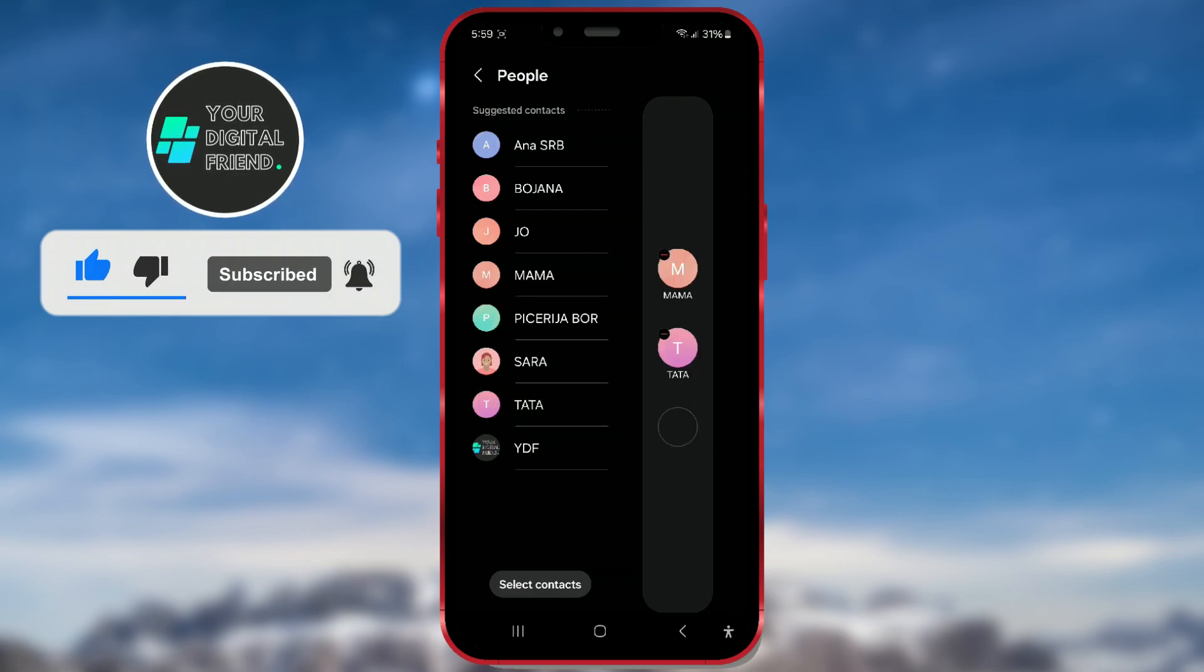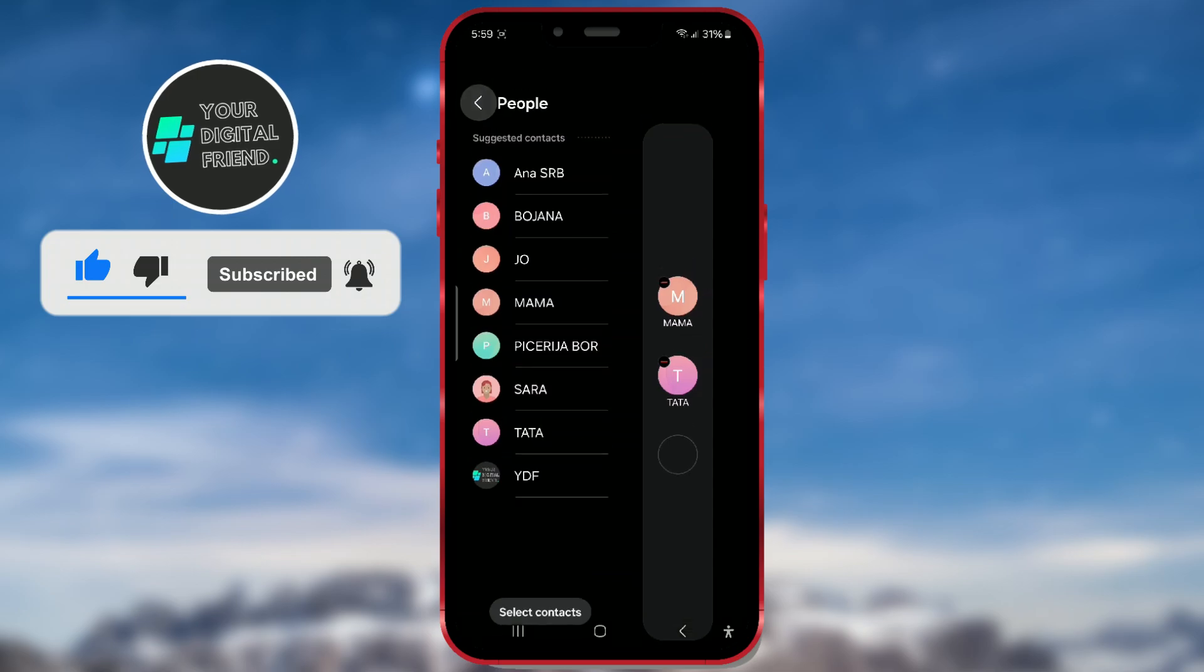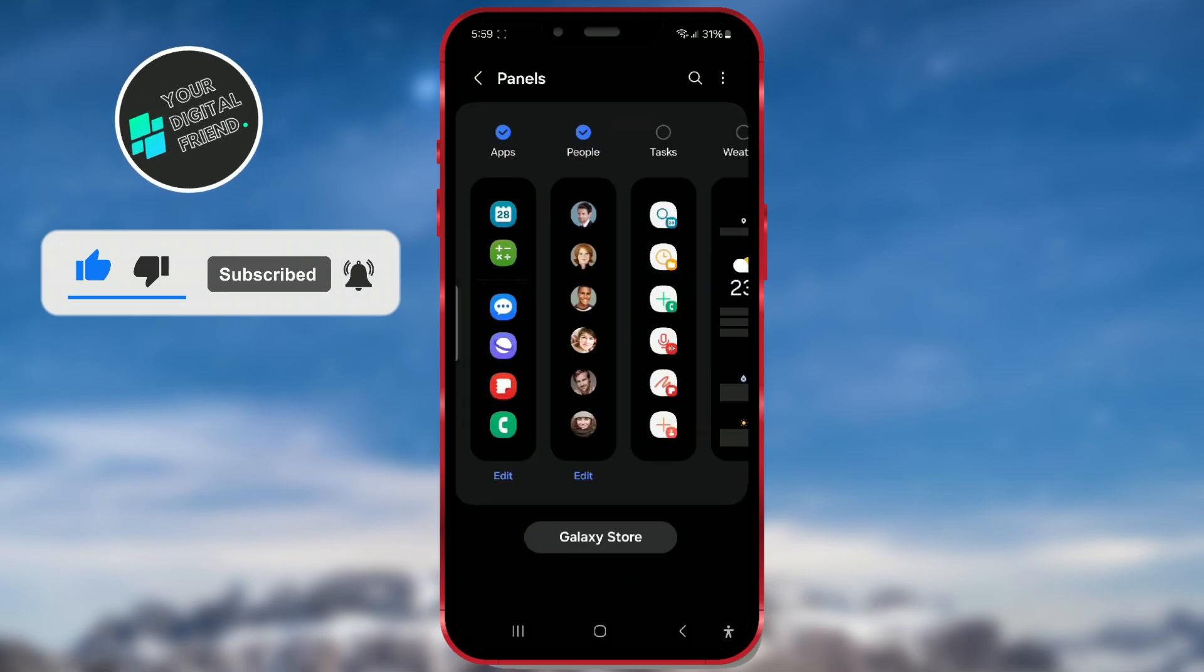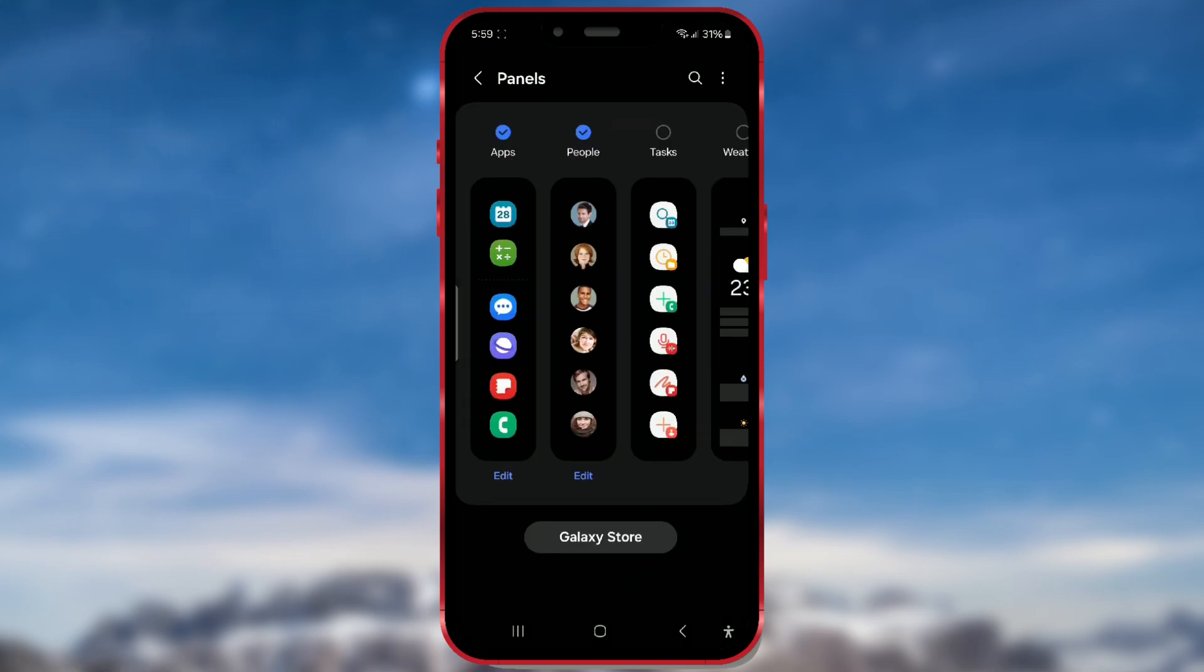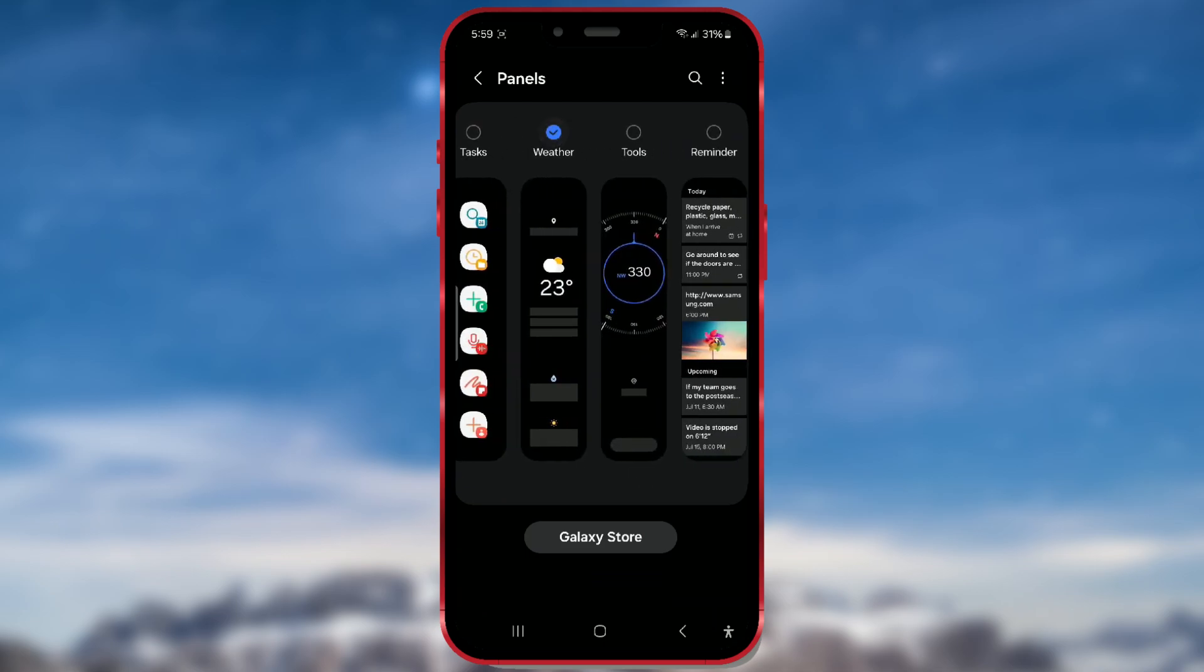We return to the main screen again to add more features. I will add weather and tools. You can select according to your needs.